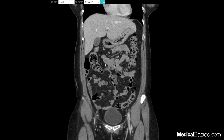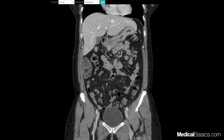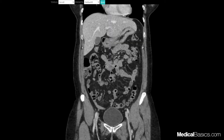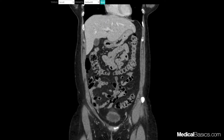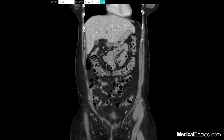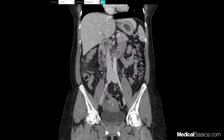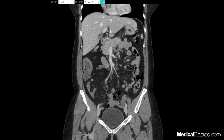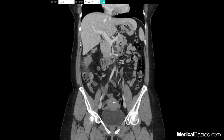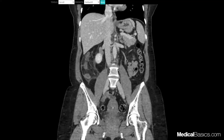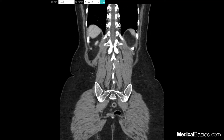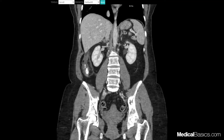The coronal image is one clinicians are much more comfortable with because this is how you look at a KUB or a chest x-ray. It's the plane that you're more familiar with, rather than an axial scan, which requires a lot of imagination and rotation in your head. So the first thing is just looking at the major organs. This is going to be our liver, this right here is going to be our pancreas, and this is going to be our spleen.